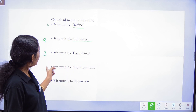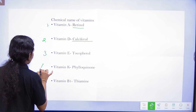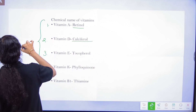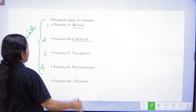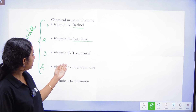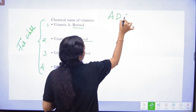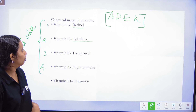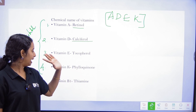Vitamin K's chemical name is Phylloquinone. So the four fat-soluble vitamins and their chemical names are: A = Retinol, D = Calciferol, E = Tocopherol, K = Phylloquinone.